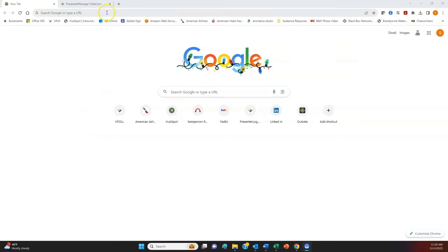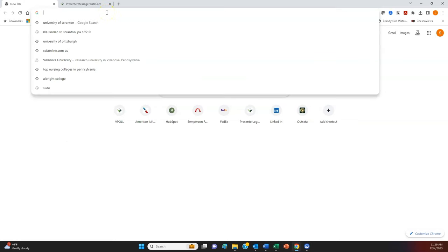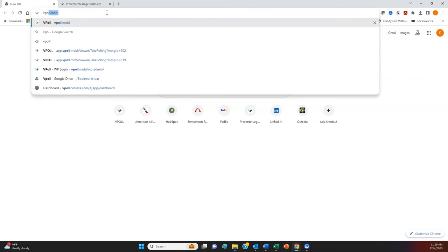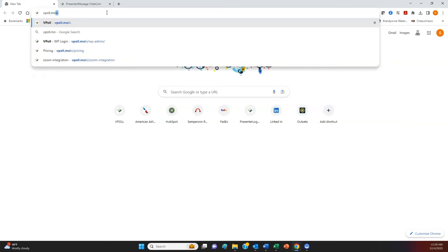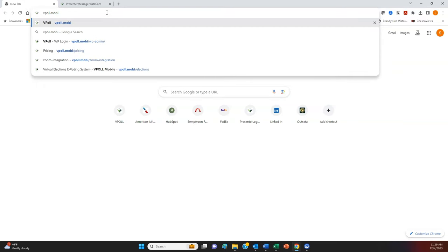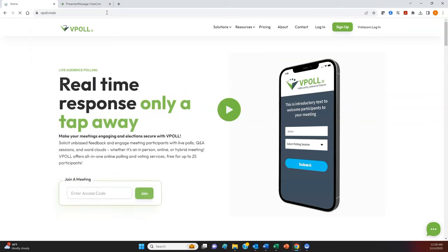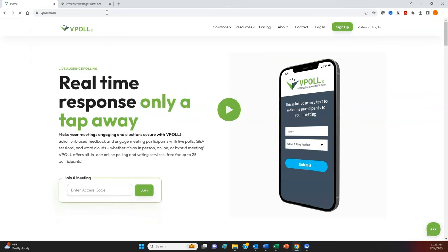Open your browser and go to the vPoll website at vpoll.mobi. In the address bar, just type vpoll.mobi and then hit enter. Alternatively, instead of typing the address, a QR code will be projected on the day of convention that you can use to navigate to vpoll.mobi.